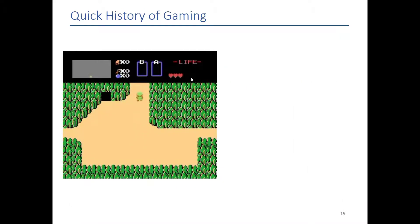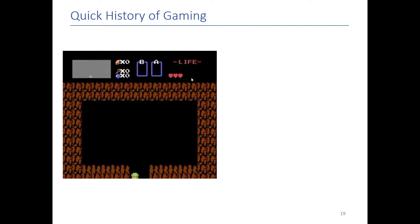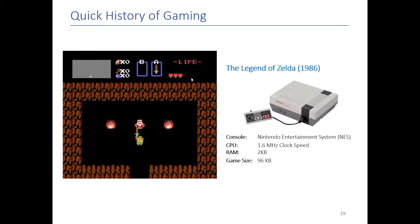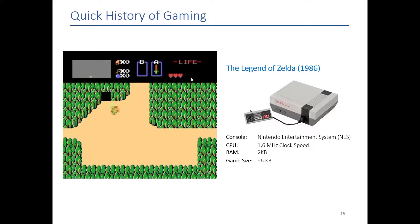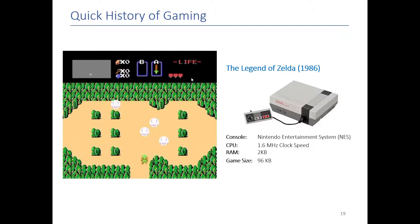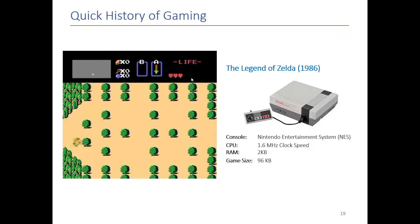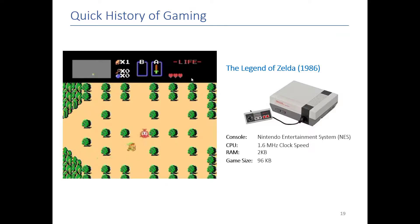I'm a big video game fan, so I like to show clips of video games whenever possible. Here is the Legend of Zelda for those who have never seen it — this was on the Nintendo Entertainment System. The NES had a 1.6 megahertz clock on the CPU, two kilobytes of RAM, and the game was 96 kilobytes. I don't know of anything you guys own that only stores 96 kilobytes, but it's interesting to see what they were able to do with just that small amount of memory.